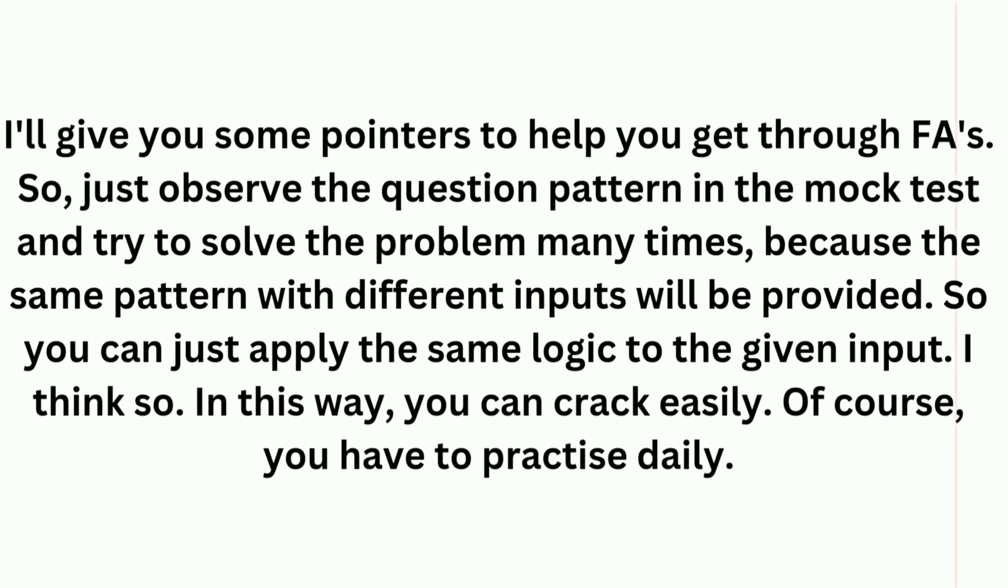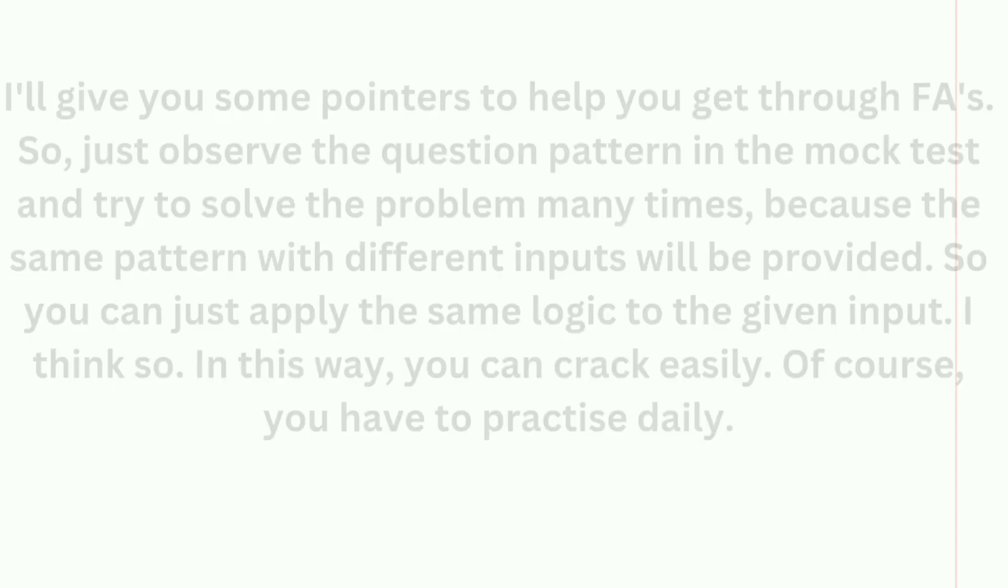I will give you some pointers to help you to get through exams. Just observe the question pattern in the mock test and try to solve the problem many times. Because the same pattern with different inputs will be provided, so you can just apply the same logic to the given input. I think in this way you can crack it easily. Of course you have to practice daily, so all the best for your exam guys and try to score good marks.